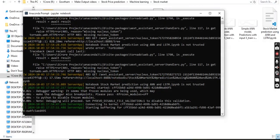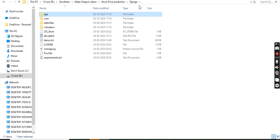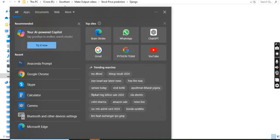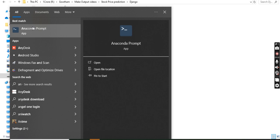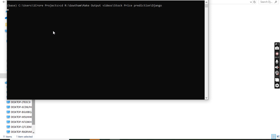Next we will move on to Django. This is the Django part — the same steps apply. First, copy the file path and go to Anaconda Prompt. Change the directory and paste the copied file path, then hit enter. We will change the environment using 'conda activate stock'.